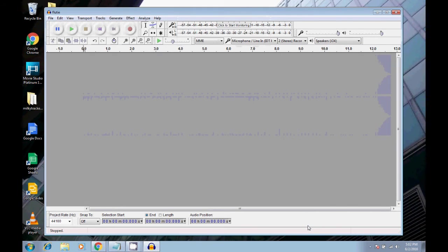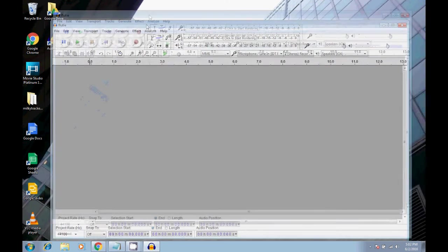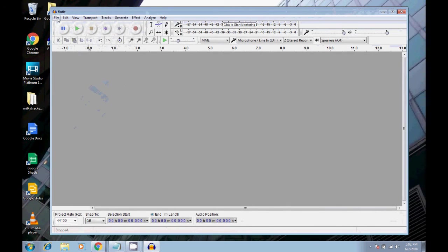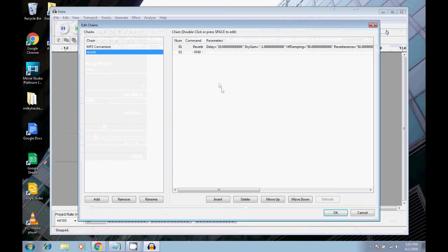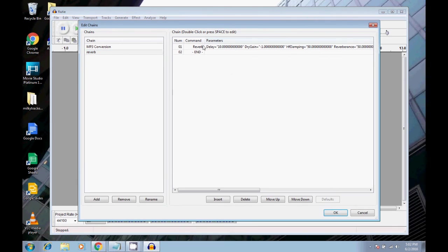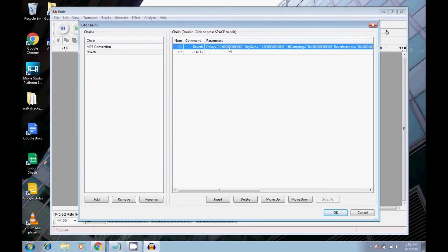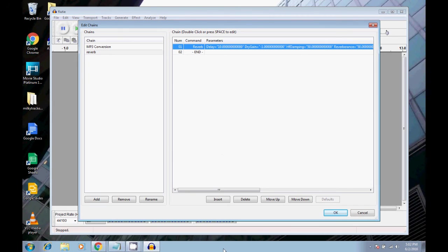so it's opening those up. And I actually just made a mistake there because in that chain, yes, it applied reverb to both of those, but then it did nothing with them because I didn't tell it to export. So yes, you can have reverb applied, and then it'll just close the file. And then like, you never got to hear the reverb or anything.